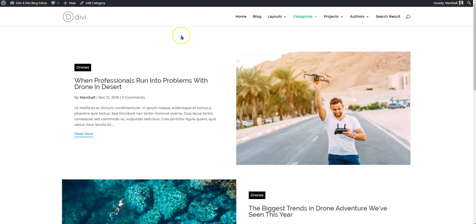So this is how you could use DiviBlog Extras to give your site a complete change and some amazing look and feel.